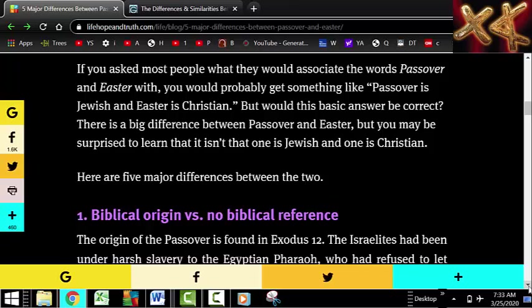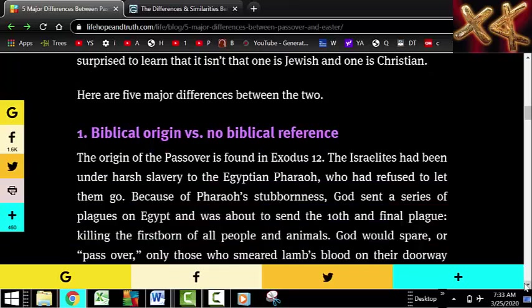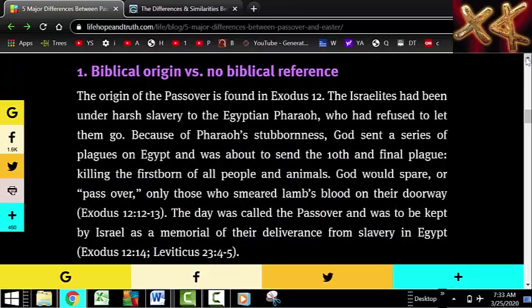The site says if you ask most people what they associate with Passover and Easter, they'll say Passover is Jewish and Easter is Christian. But there is a big difference between Passover and Easter, and you may be surprised to learn that it isn't simply that one is Jewish and one is Christian. Here are the five major differences between the two. Number one: biblical origin versus no biblical origin.